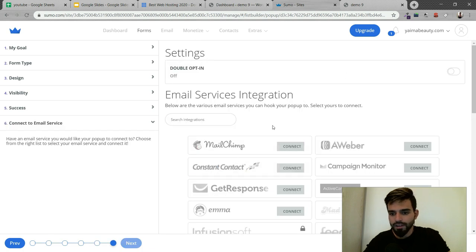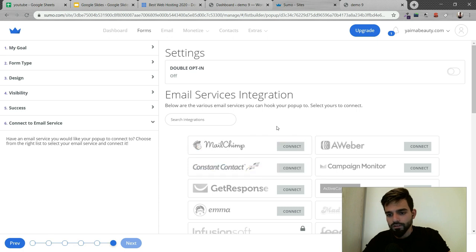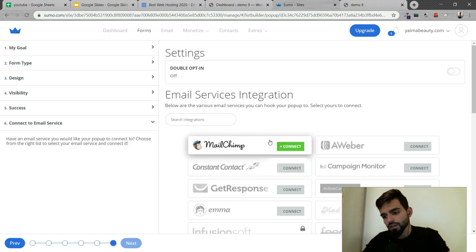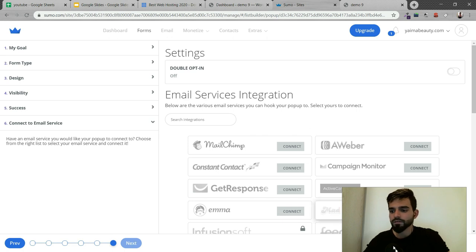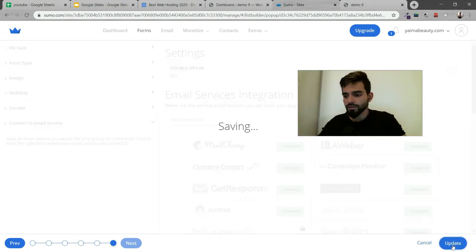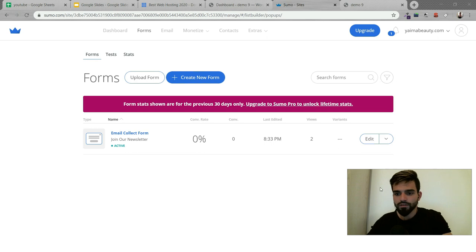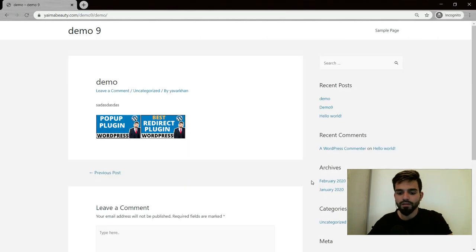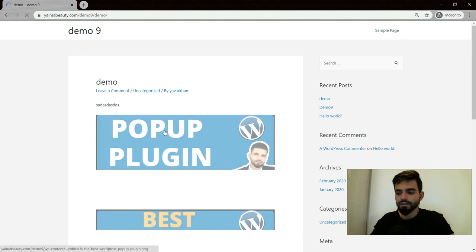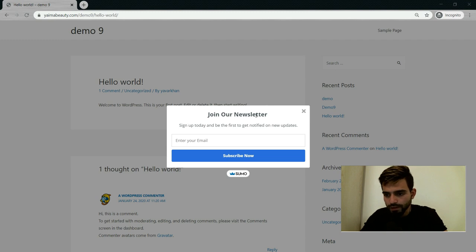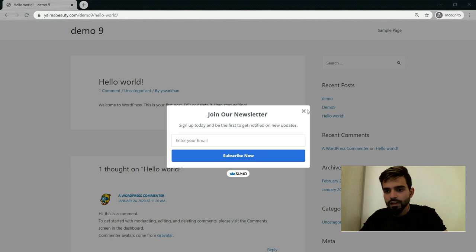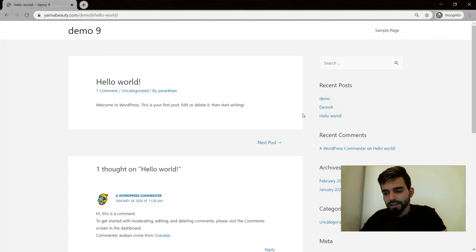You can connect to email providers. If you're using free, I would always suggest Mailchimp. Once this is done, click on update. Go back to my page and refresh. There would be a popup right now. As you could see, the newsletter popup has appeared. This is free.